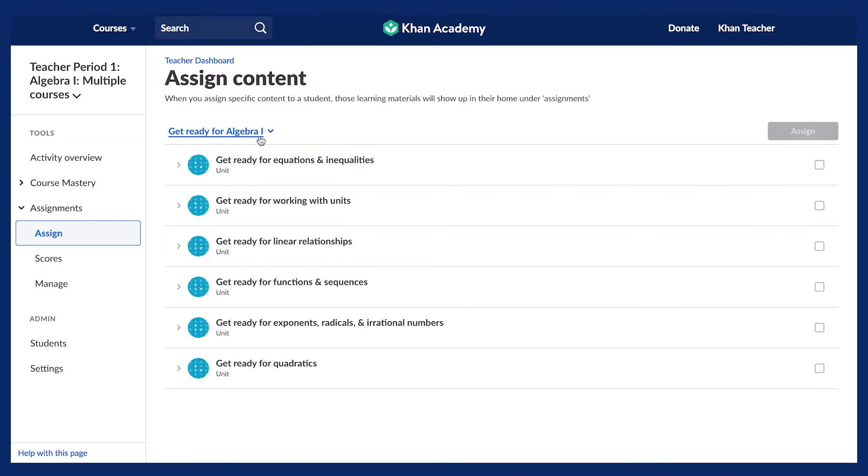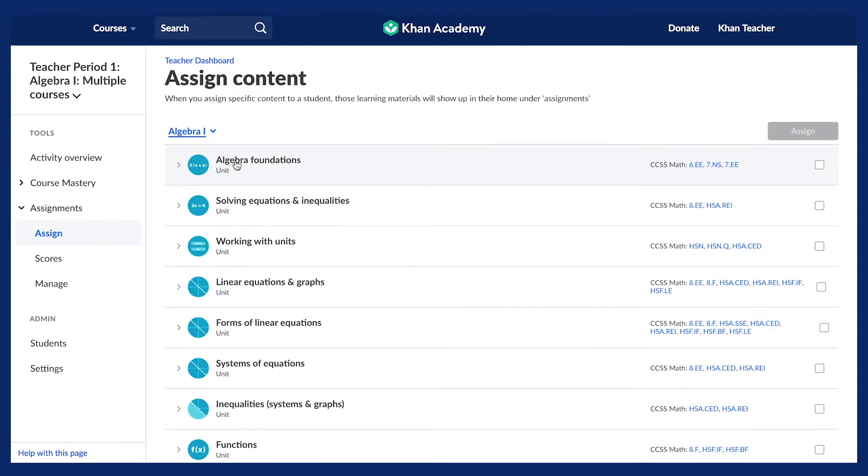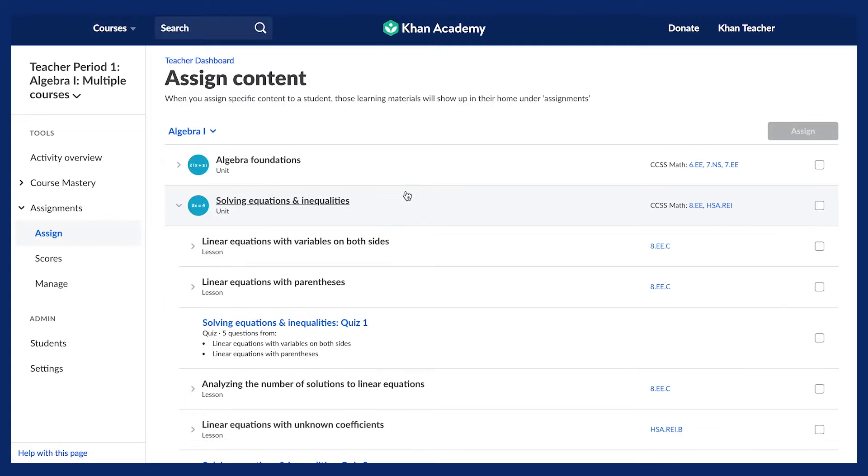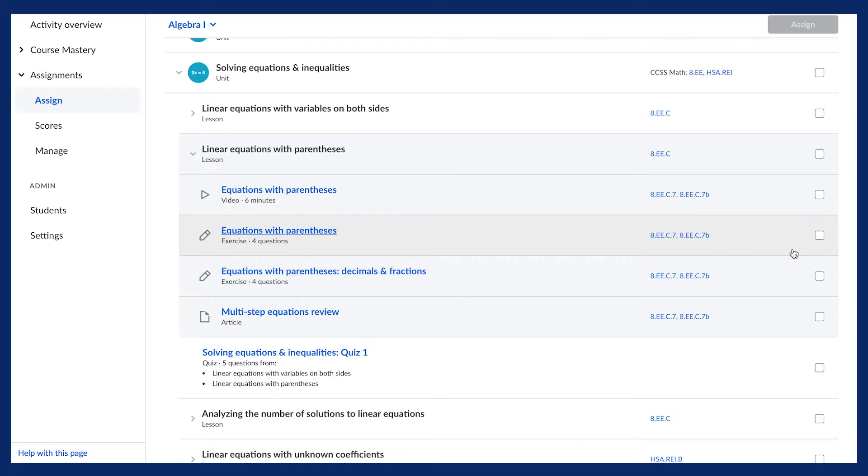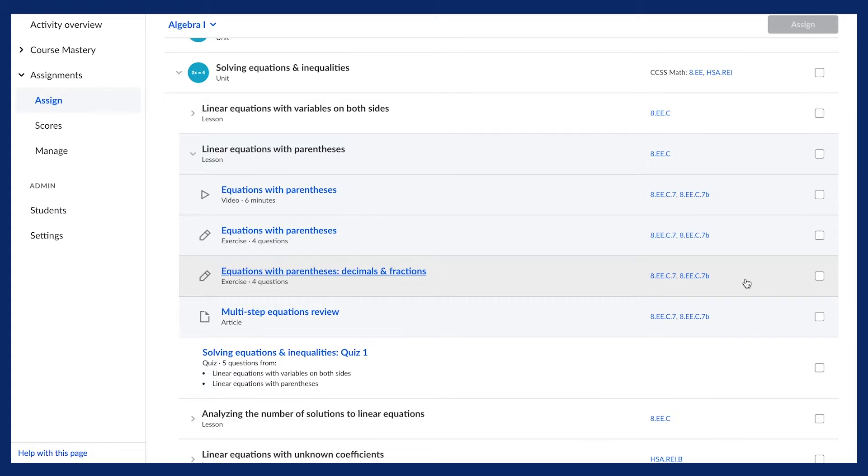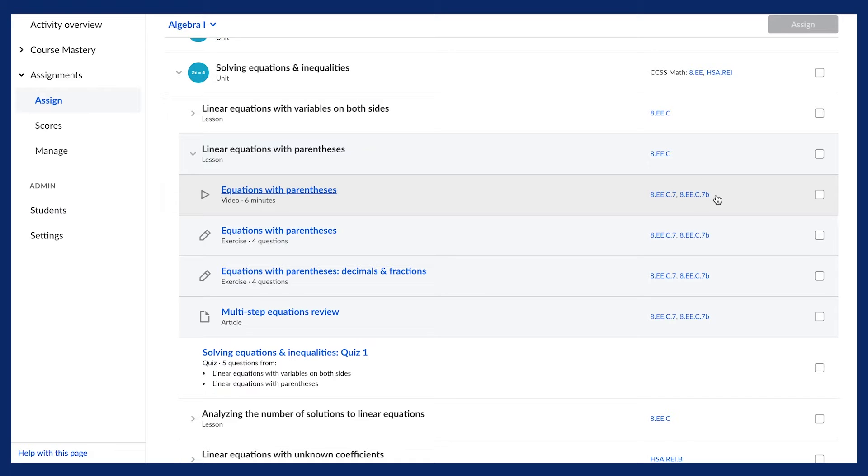Now select your preferred course from the drop-down menu, and you will see the full content for the course divided into units. Units are organized into lessons, which in turn contain videos, articles, and exercises. Courses that are already aligned with the Common Core and AP show the standards tagged to each unit, lesson, video, article, and exercise.